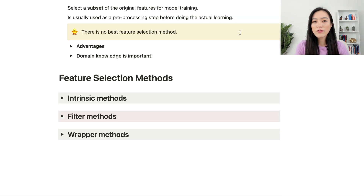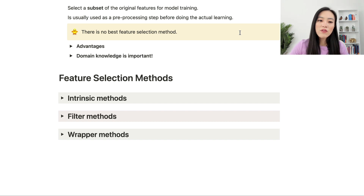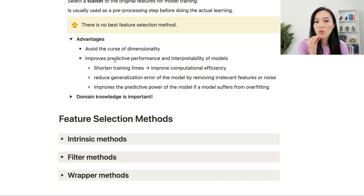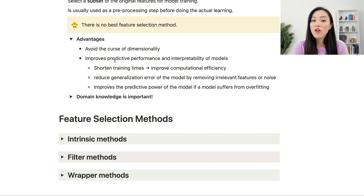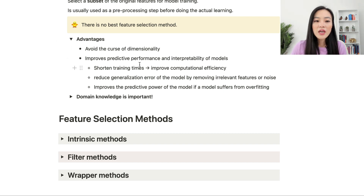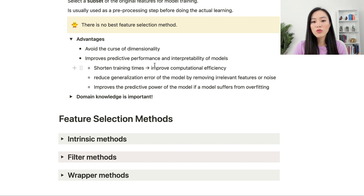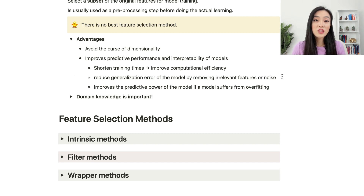Why is feature selection important? Feature selection is one method to reduce the dimensionality of the data. It avoids the curse of dimensionality, improves predictive performance and interpretability of models, reduces model training time, and improves computational efficiency. It also reduces generalization error by removing irrelevant features or noise, and improves predictive power if a model suffers from overfitting.